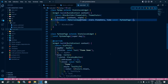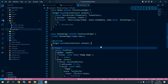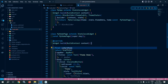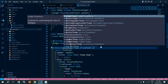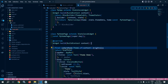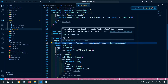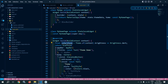Now let me move to MyHomePage. Inside the build method, I will declare a variable: final isDarkMode = Theme.of(context).brightness == Brightness.dark. If the device brightness is dark, this variable will contain true; otherwise it will contain false.